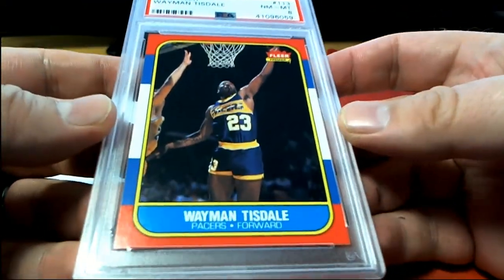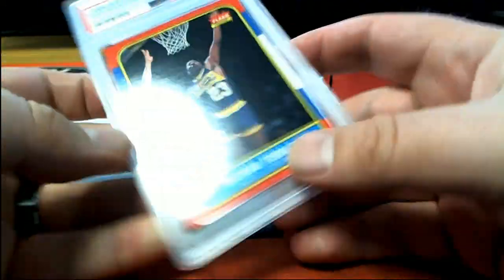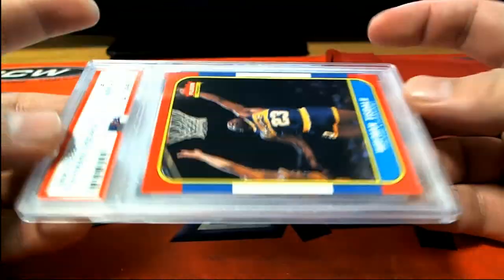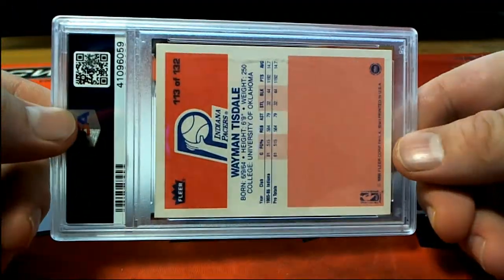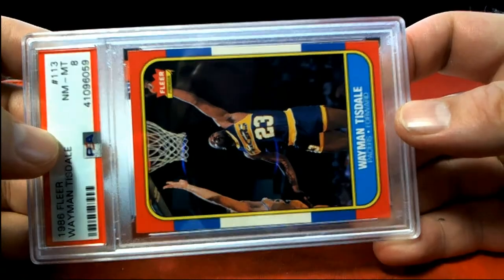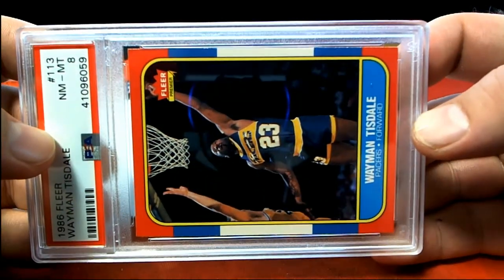Wayman Tisdale, alright! Check that out. Oh, Wayman, old school Pacers, that's awesome. Steve D., that is you, sir. You have letter T.